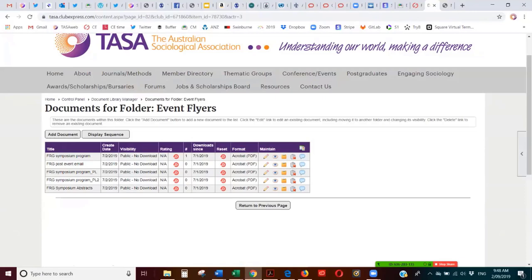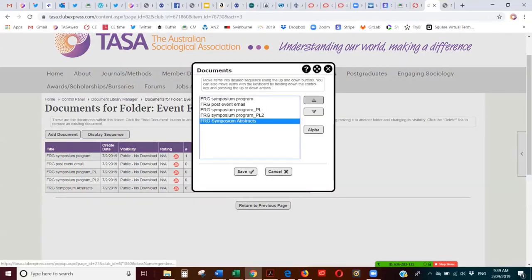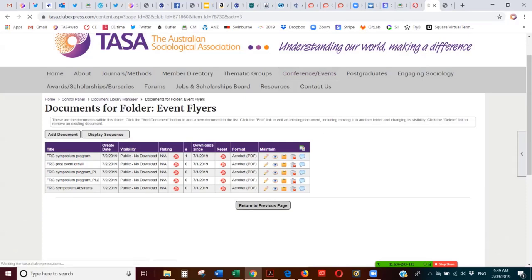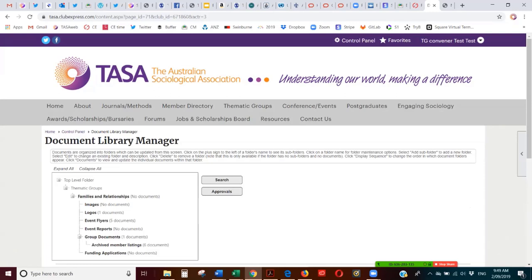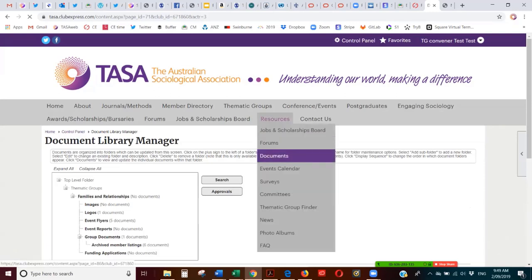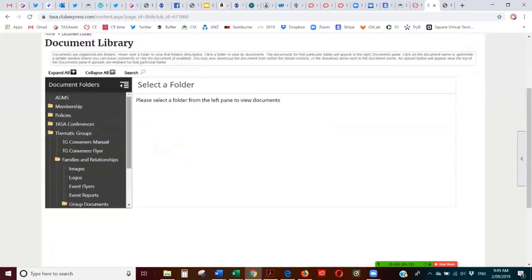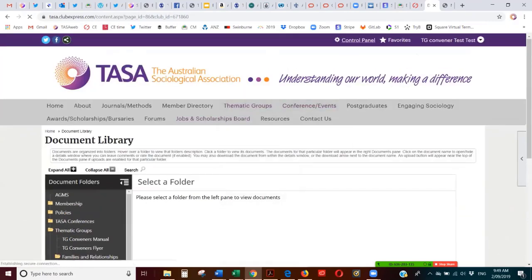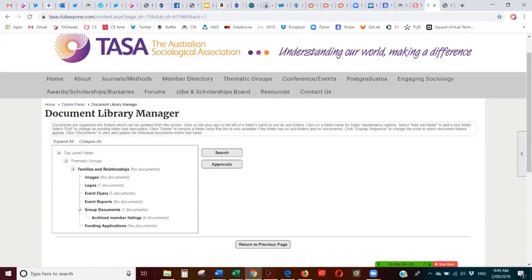It's good to save this information for future conveners — it creates an archive of useful material. If you get a long list of documents and it's confusing, you can change the order by selecting a document and clicking the up or down arrow, or put them in alphabetical order, then save. That's the document library in a nutshell. Note that this 'Documents' link gives you access as a member to other documents as well, but as conveners, go back to the control panel's Document Library for your Thematic Group documents.